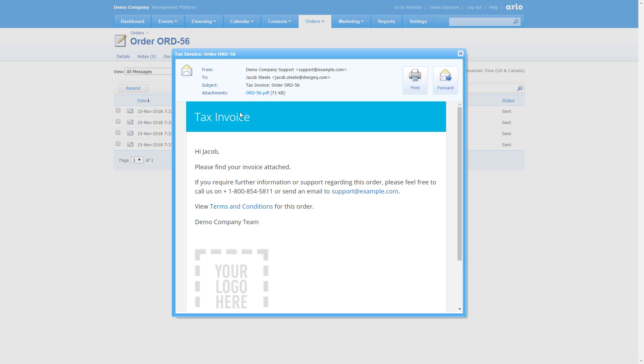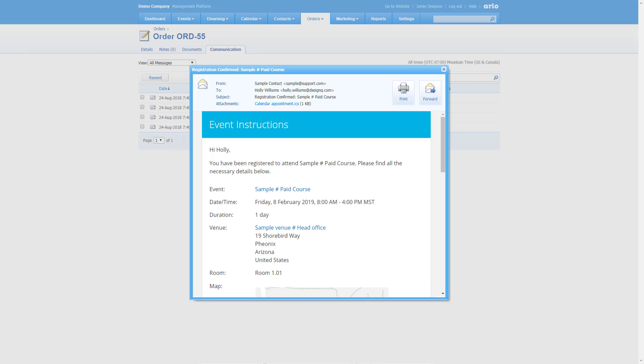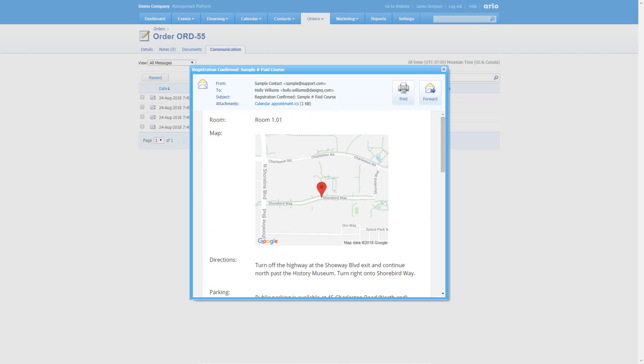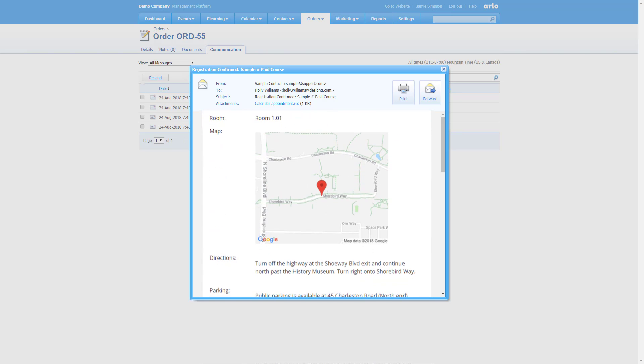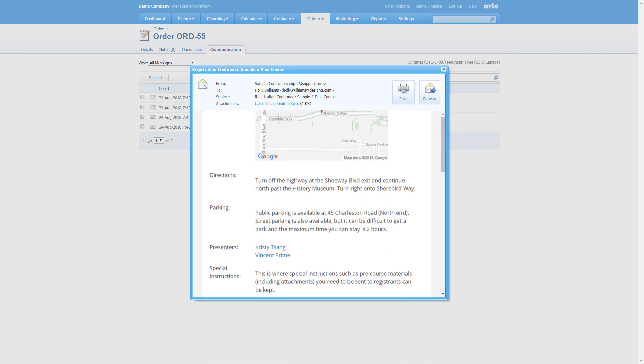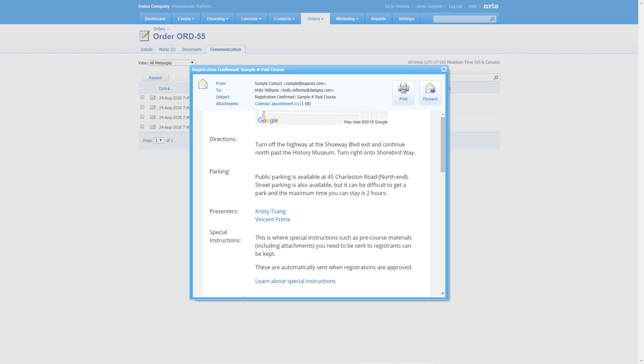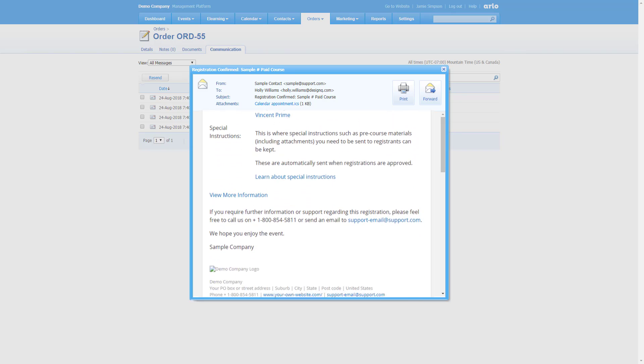The communication tab is where you will find a list of all related emails that Arlo has sent. Jacob, the order contact, has received an email containing the tax invoice. Here's the event instructions email that has been sent to each registrant, Felicity and Holly. The email includes all the information about the event, a map of the location, directions and parking information, special instructions and attachments.